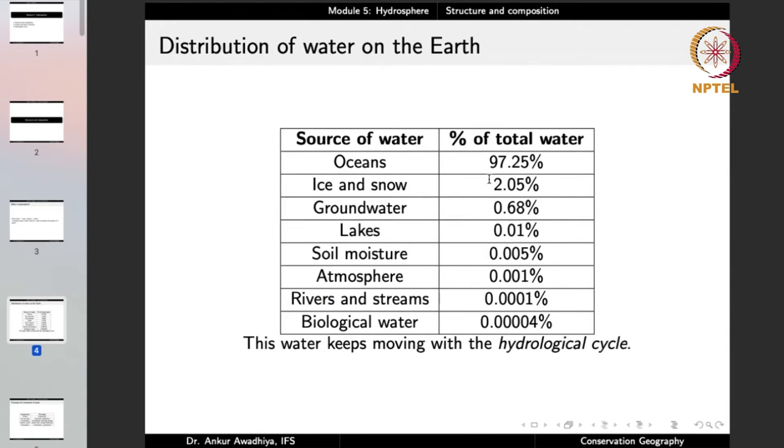All of this water is moving at all times. It moves via the hydrological cycle or the water cycle, which moves water between all the different components of the hydrosphere.